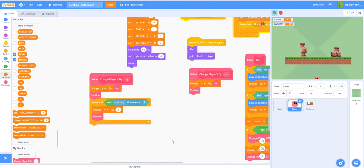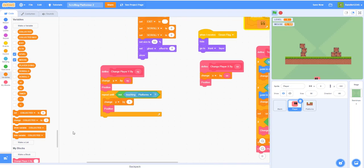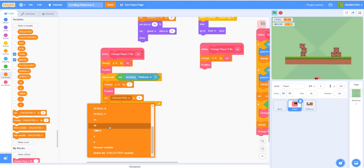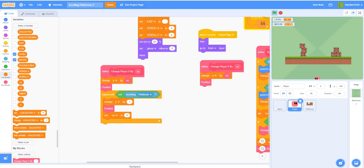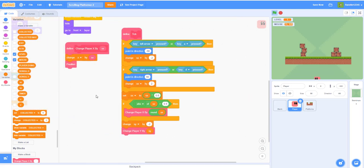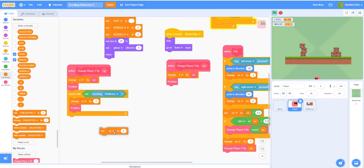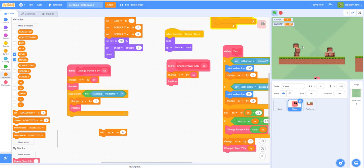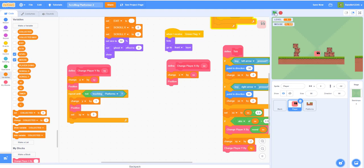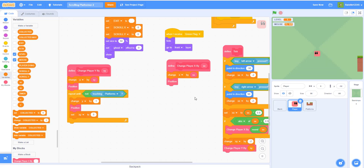To make the sprite not fall through the platform, we want to place the 'set s y back to zero' right inside the 'repeat until not touching platforms' block. I'll demonstrate what happens if you remove the zero — it falls through when you move. If you reset the speed Y back to zero, everything is perfectly fine.